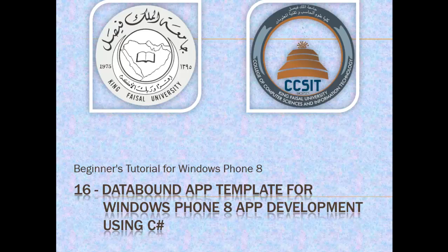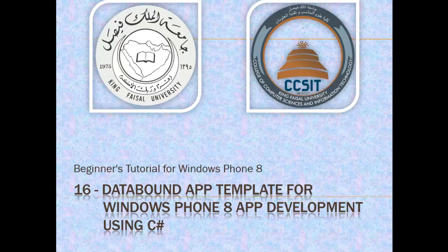Assalamu alaikum. Welcome to this video tutorial on Windows Phone 8 for students of King Faisal University and for others who want to learn mobile app development. This is part 16 in this series entitled Data Bound App Template for Windows Phone 8 App Development using C Sharp.